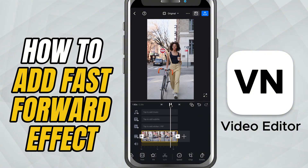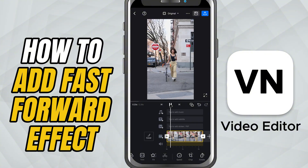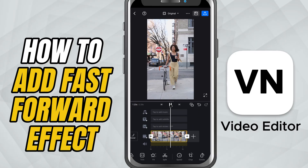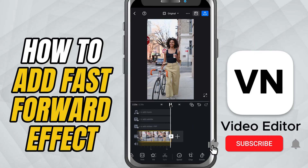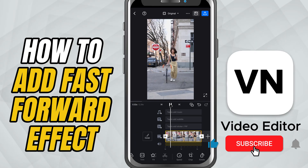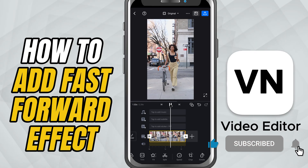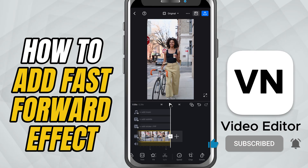If you found this tutorial helpful, make sure to like, share, and subscribe for more quick editing tips with VN Video Editor.